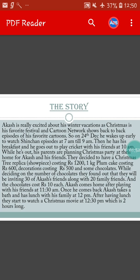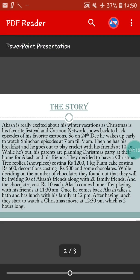Once he comes back, Akash takes a bath and has lunch with his family at 12pm. After having lunch, they start to watch a Christmas movie at 12:30pm which is 2 hours long. So this is the story.